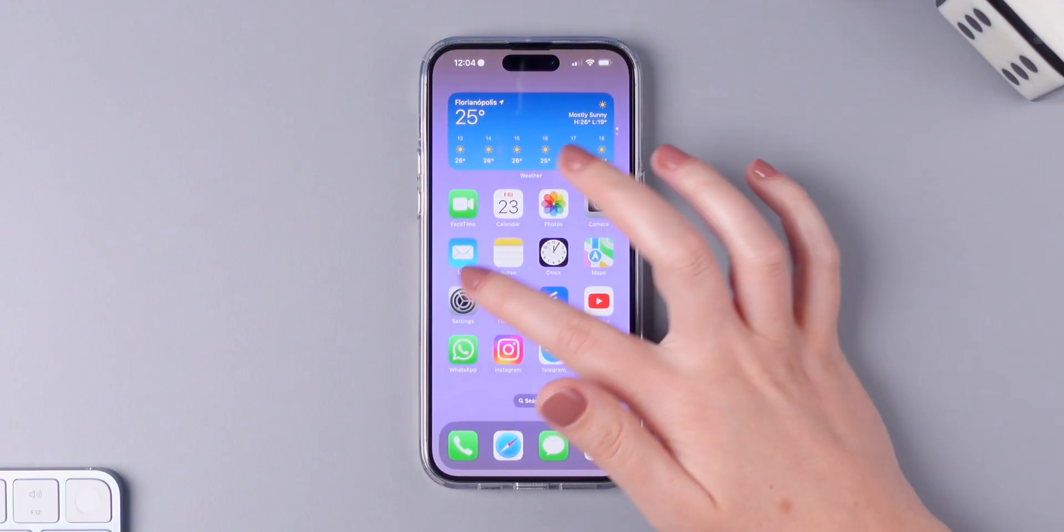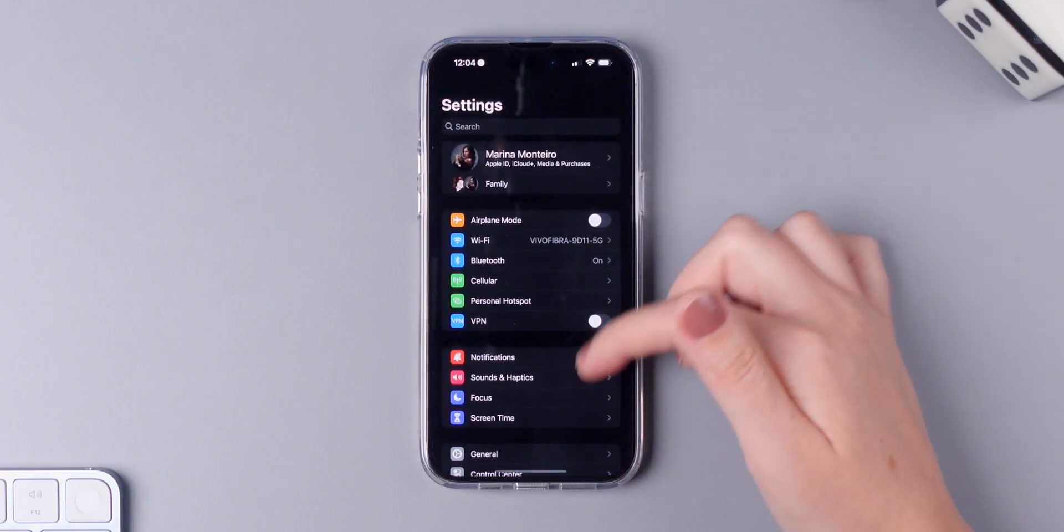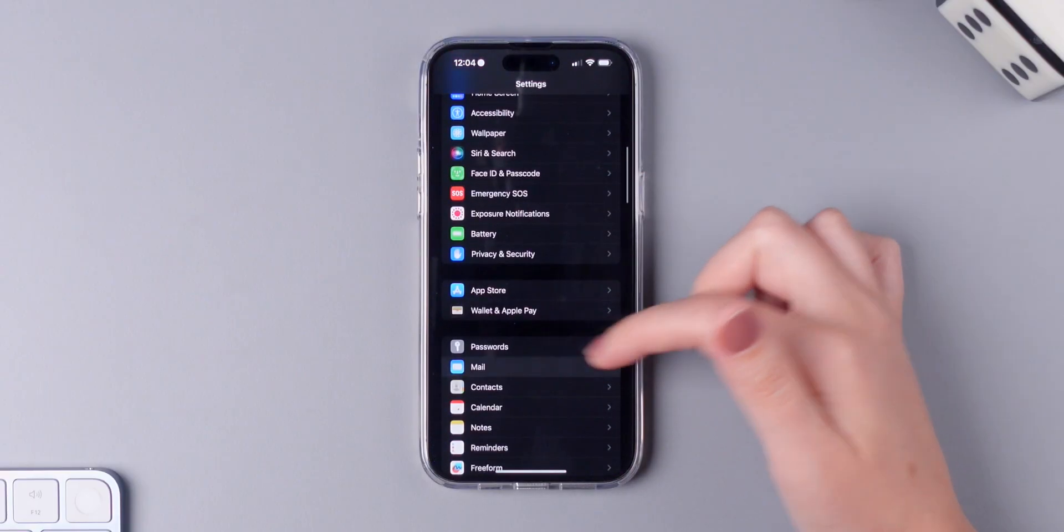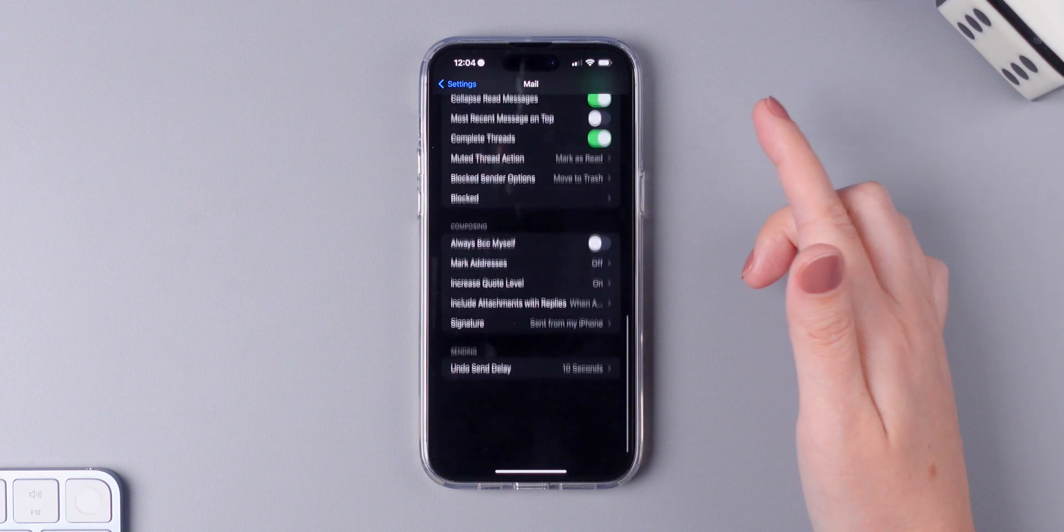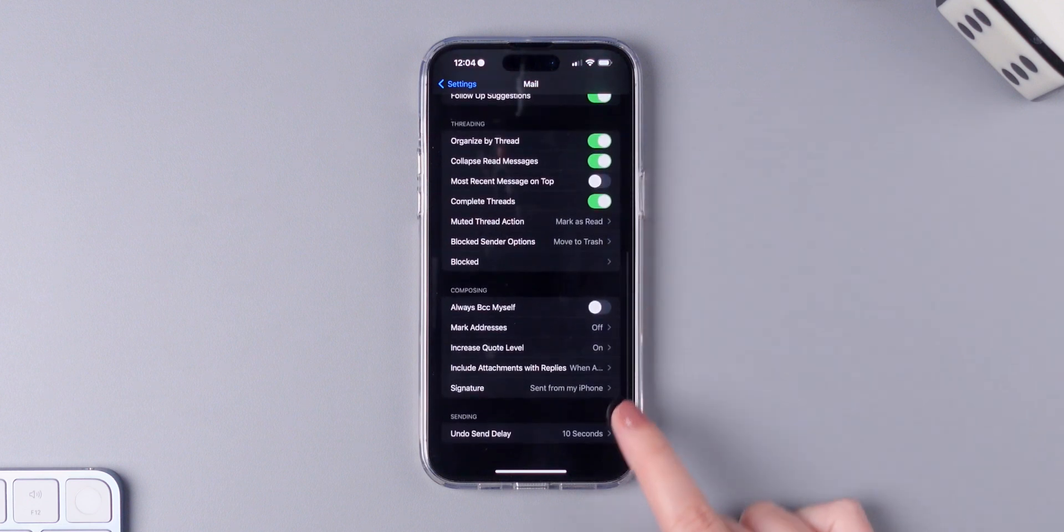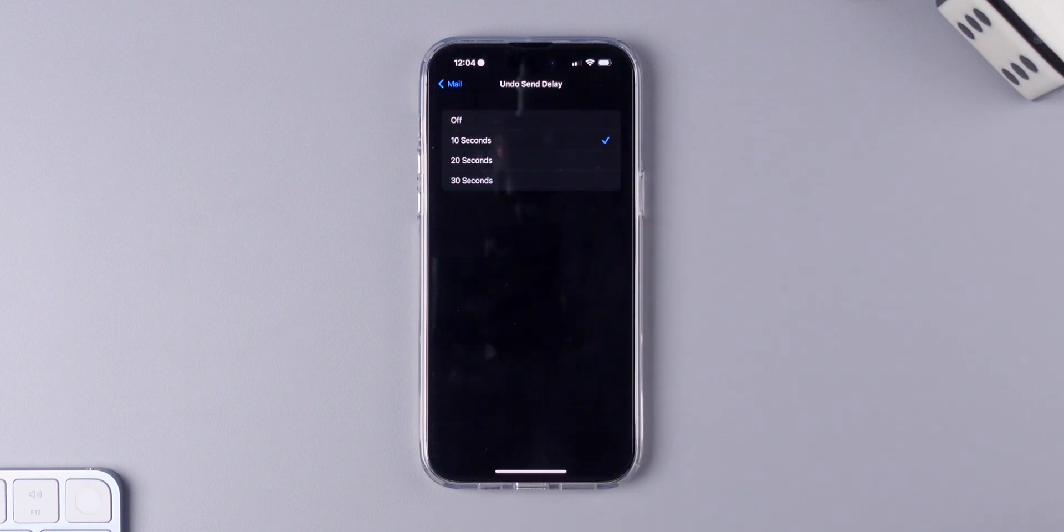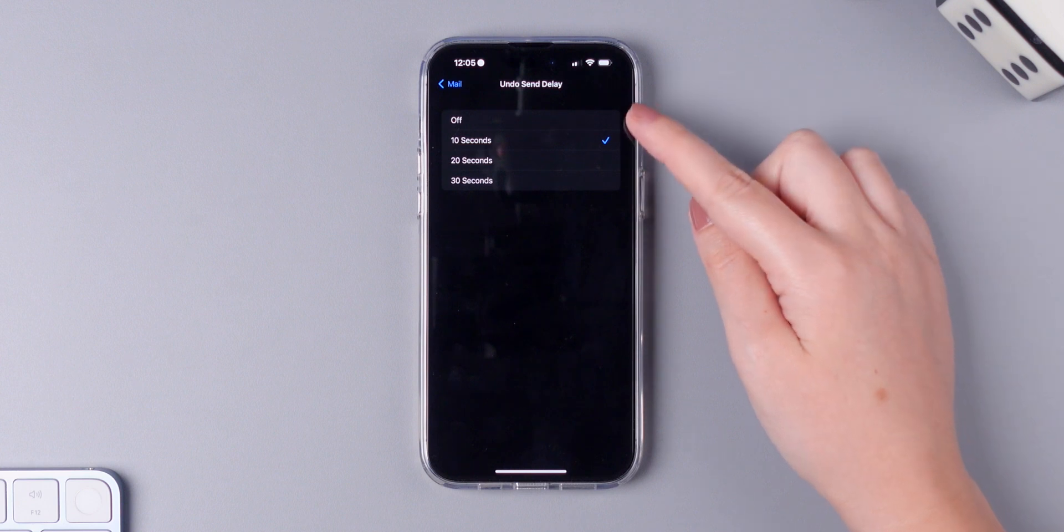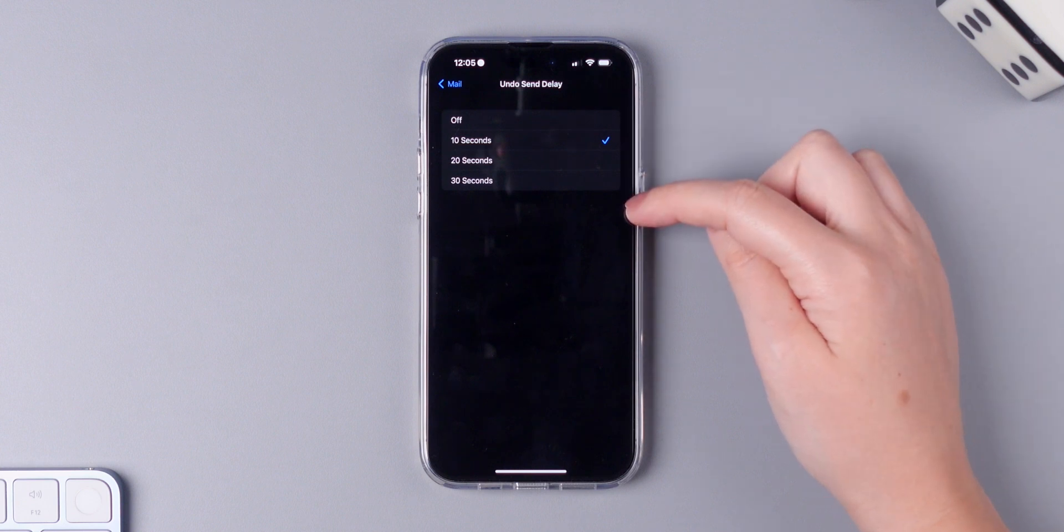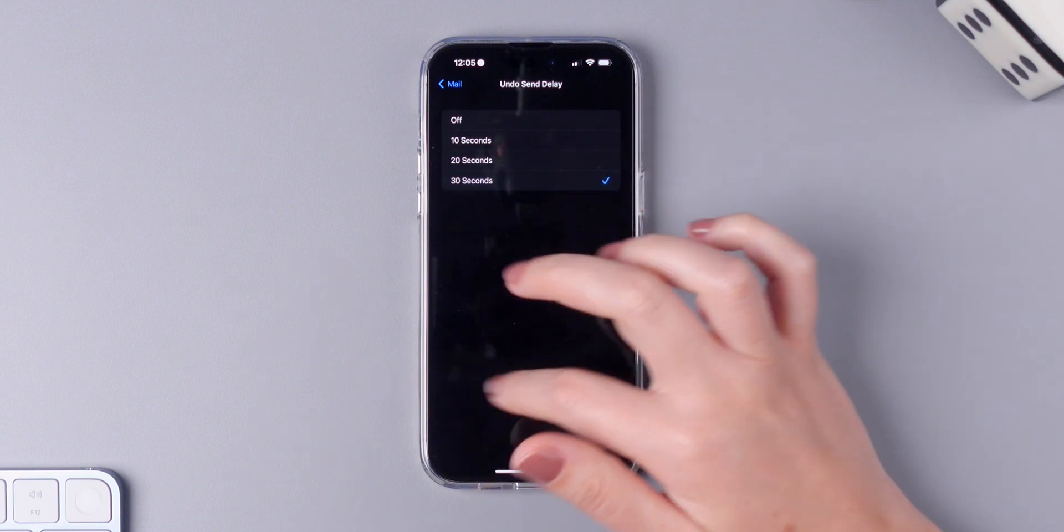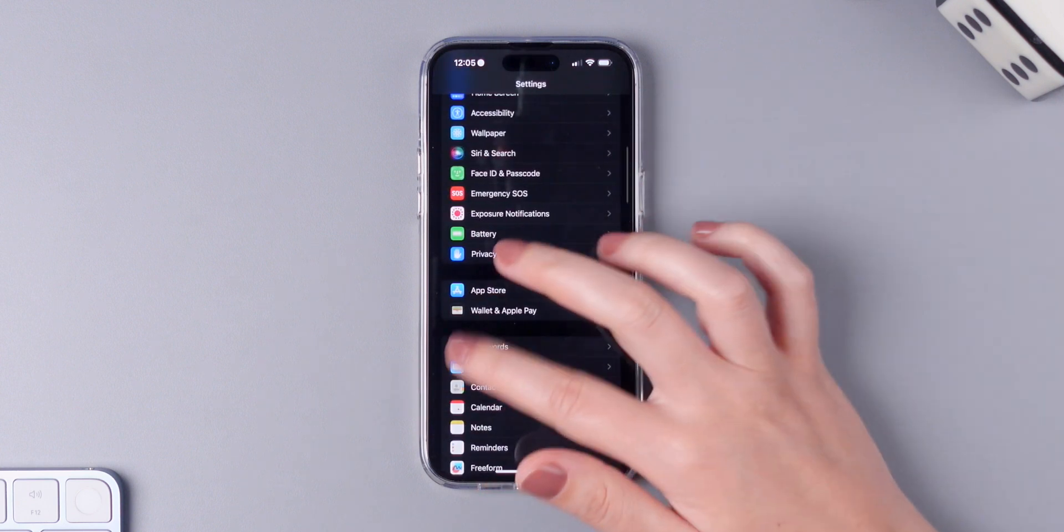By default this button is shown for 10 seconds but you can change its duration in settings. So make sure you open settings, tap on mail, go all the way down, press on undo send delay and you can choose between all of these options. I'm going to put 30 seconds.